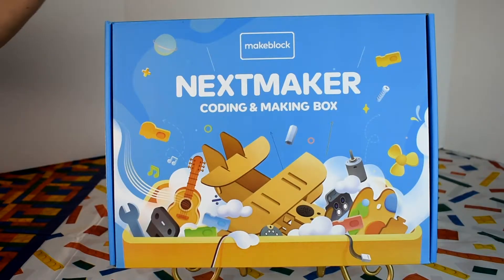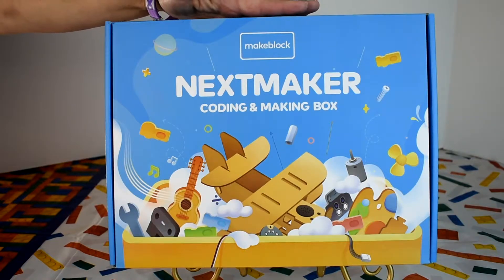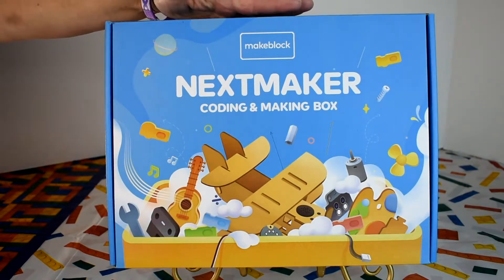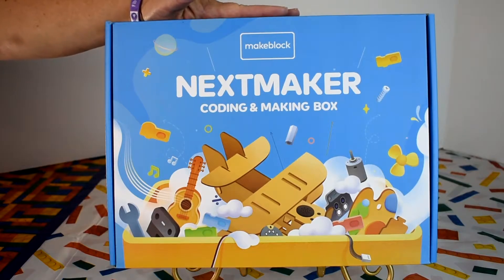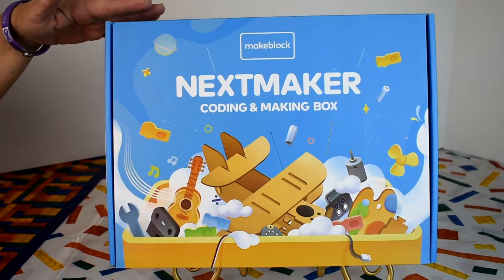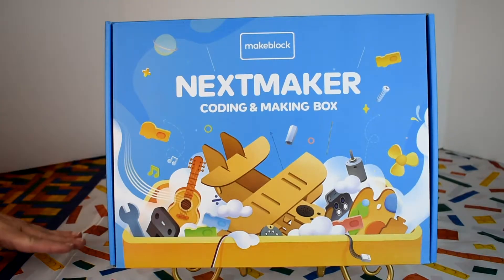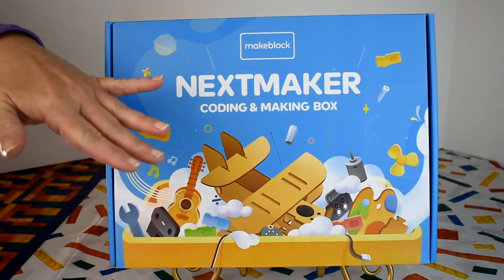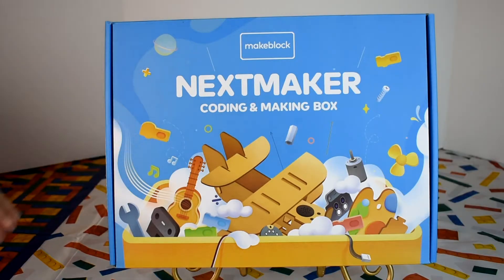Today we are demonstrating Box 1 of the monthly STEM subscription learning activity from MakeBlock. This subscription is recommended for ages 6 and older. This is the NextMaker Coding and Making Box.